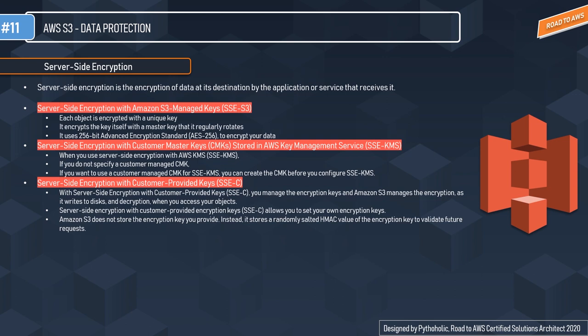The second server-side encryption option is server-side encryption with customer master keys stored in AWS Key Management Service — known as SSE-KMS. When you use SSE-KMS, you can use the default AWS managed CMK, or you can specify a customer managed CMK that you have already created. If you don't specify a customer managed CMK, Amazon S3 automatically creates an AWS managed CMK in your AWS account.